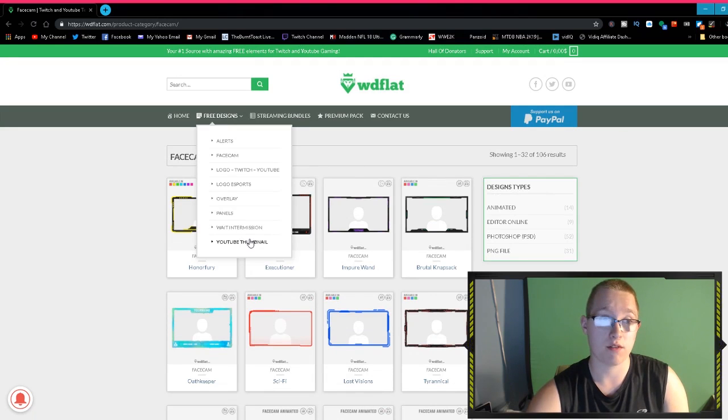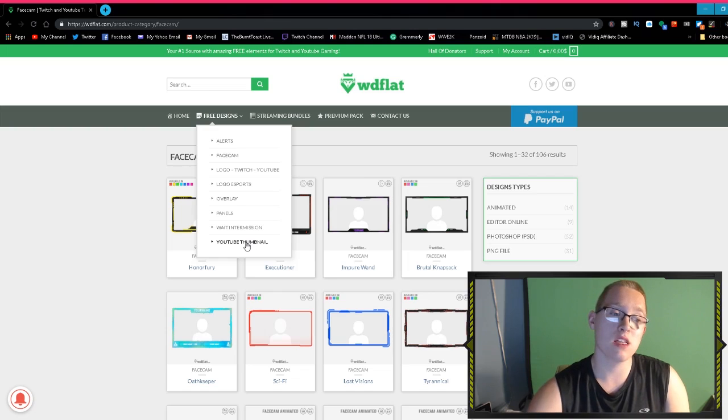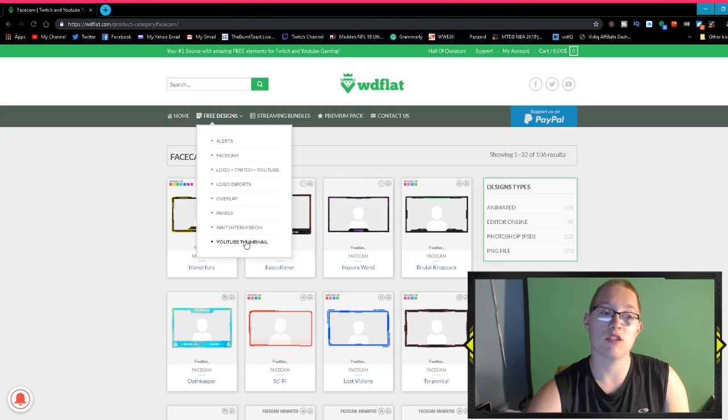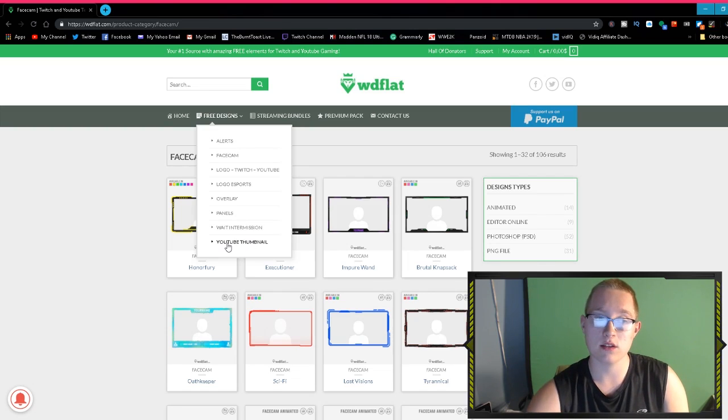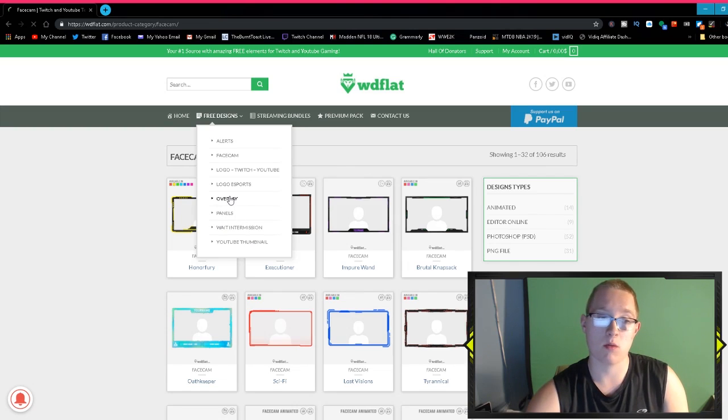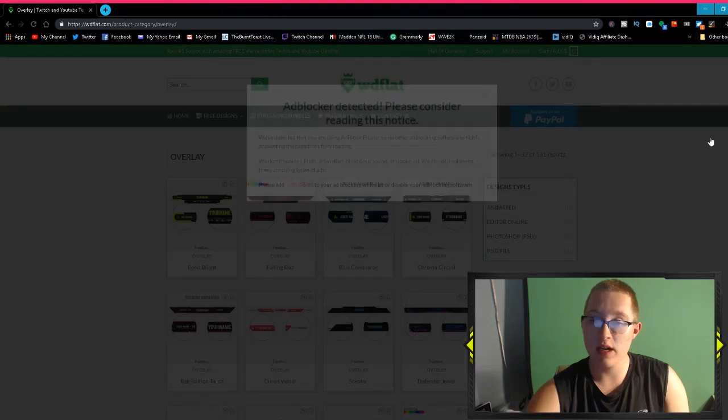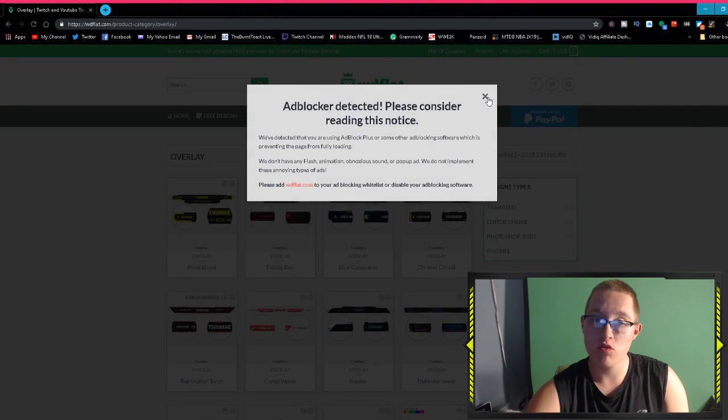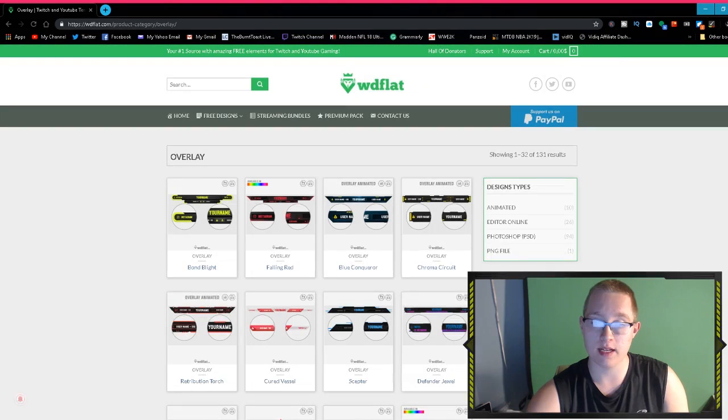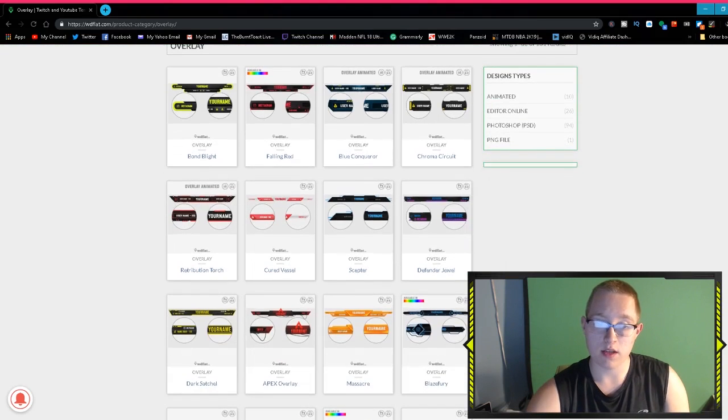Now we're going to move on to YouTube thumbnails. I wish they would update it, but unfortunately they don't update thumbnails. I actually have a lot of fun templates that I use, but I really wish they would update YouTube thumbnails because honestly these are really cool.